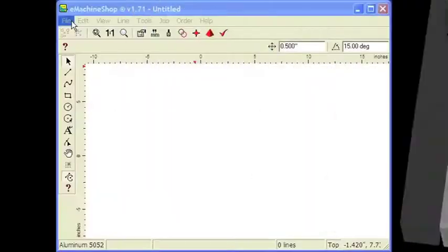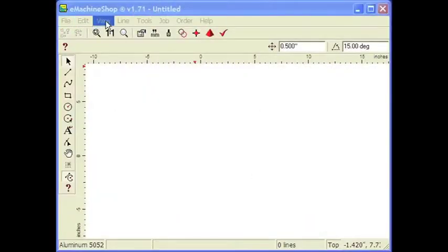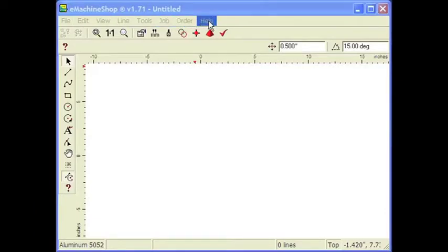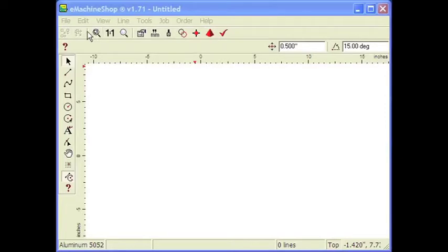First, let's take a look at the eMachineShop software screen. At the top of the screen, you'll see the main menu. Below that is the top toolbar. Then comes the numeric bar, which will show measurements when we start drawing. Then comes the ruler.